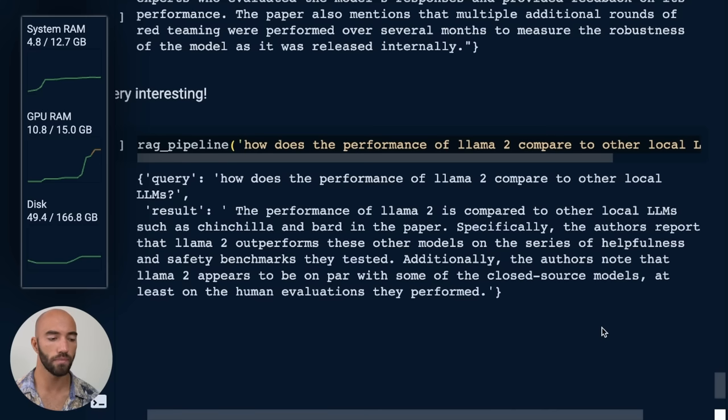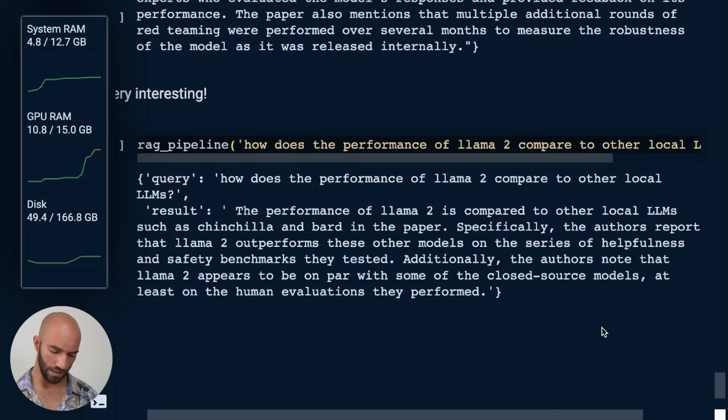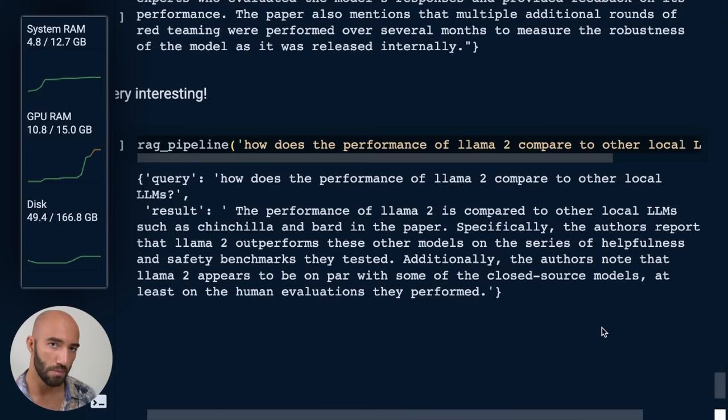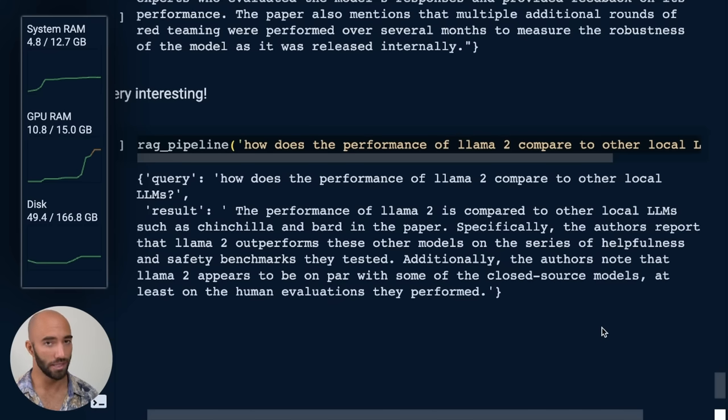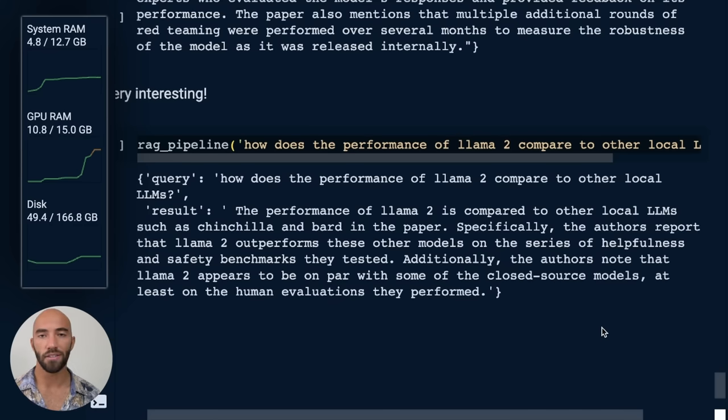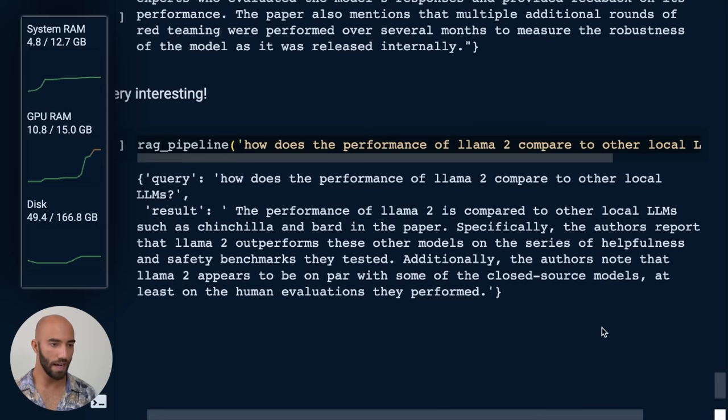Specifically, the authors report that Llama 2 outperforms these other models on a series of helpfulness and safety benchmarks that they tested. Llama 2 appears to be on par with some of the closed source models, at least on the human evaluations they performed. So that would be models like GPT 3.5, which seems a little bit better than Llama 2, but not by that much, except on coding stuff. Coding stuff, Llama 2 is pretty terrible. So everything else, it seems pretty good.